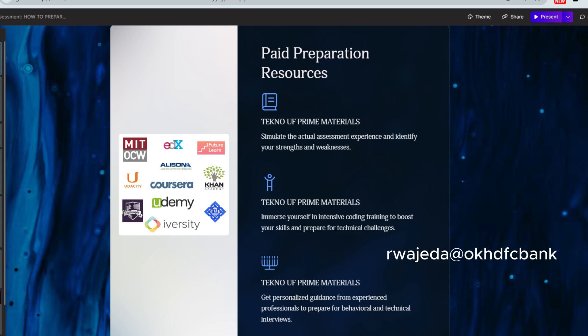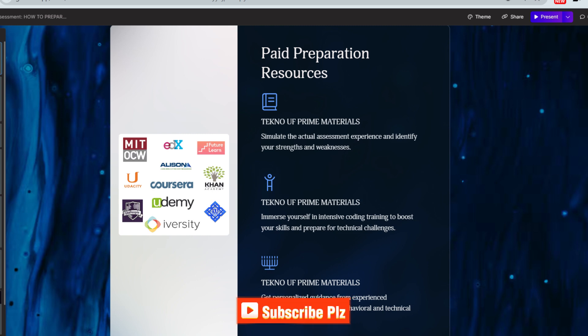To get these materials, simply pay 69 at the UPI ID and DM me on my Instagram at instagram.com/techon.uf. If you don't have an Instagram account, DM me on our Telegram channel and I will provide access. That's it for today's video on how to crack the Accenture assessment. With the right preparation and resources you can definitely succeed, so make sure to check out our free resources and consider our affordable paid materials for more thorough preparation.